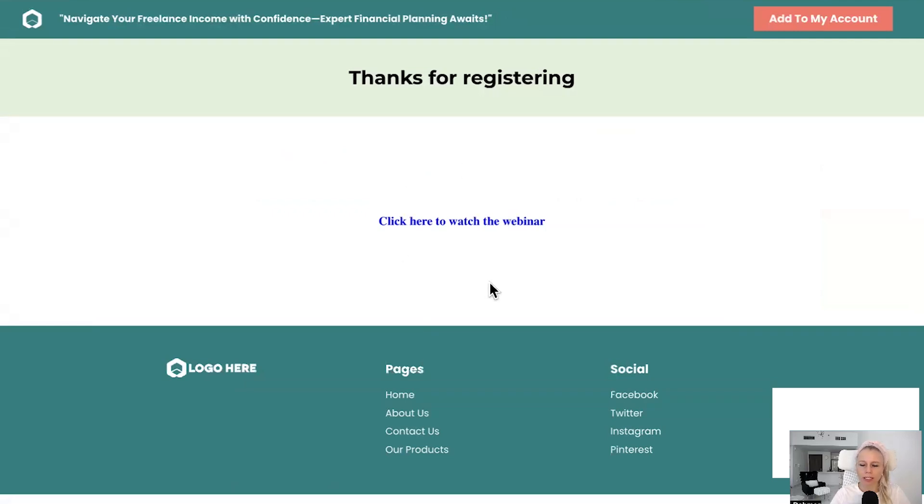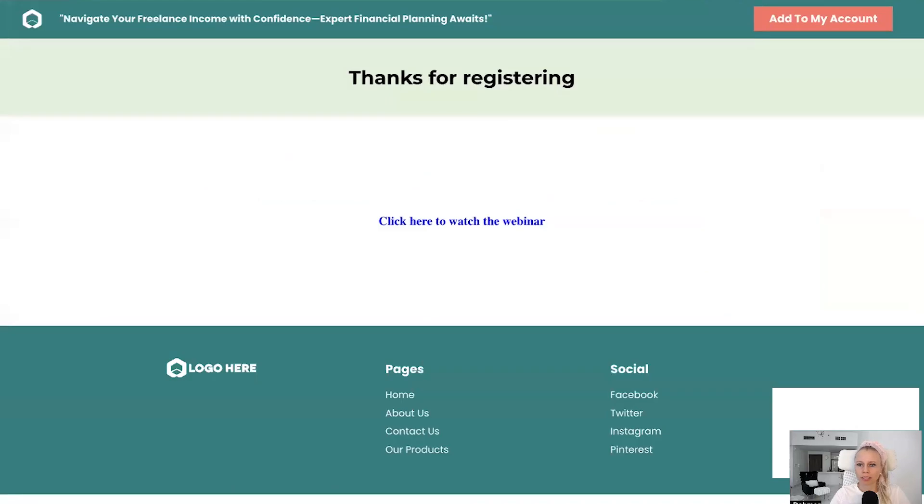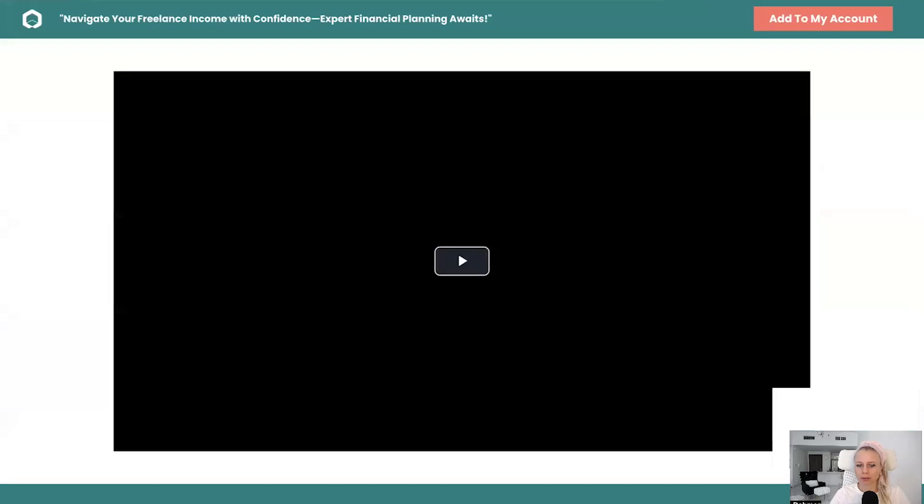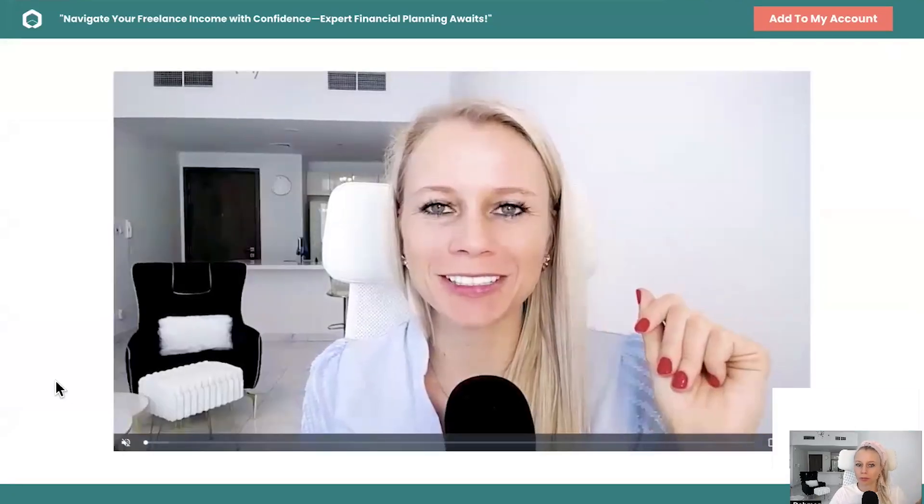That would just be, go back to the normal page builder, click on Edit, and pull the video in there directly. Versus here in the third page, the video will play right.